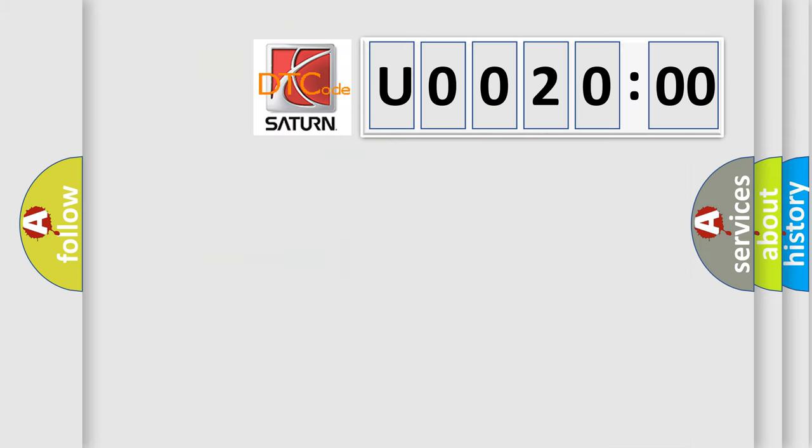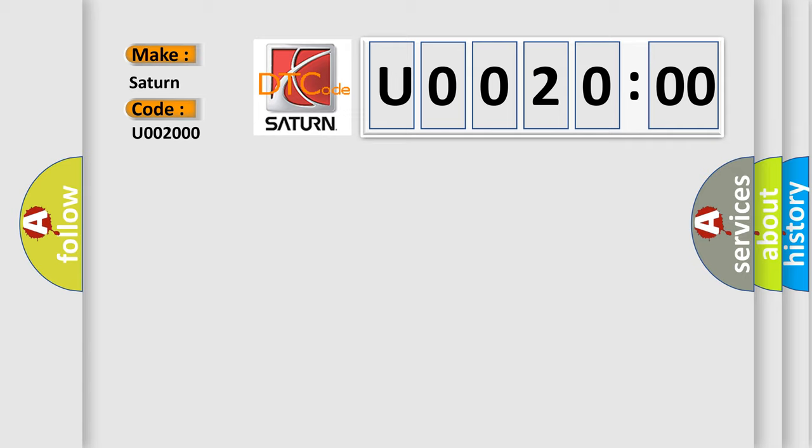So, what does the Diagnostic Trouble Code U002000 interpret specifically for Saturn car manufacturers? The basic definition is steering lock unit. And now this is a short description of this DTC code.